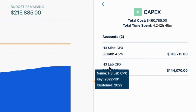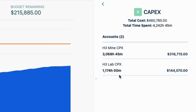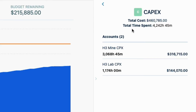Very importantly, I can easily see the total time spent on the CapEx accounts and the total cost of that time. This information is pure gold for our finance team.